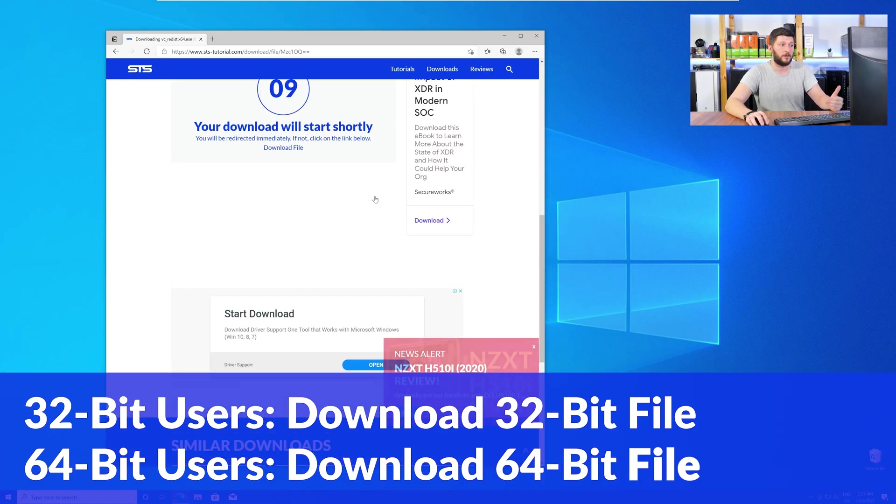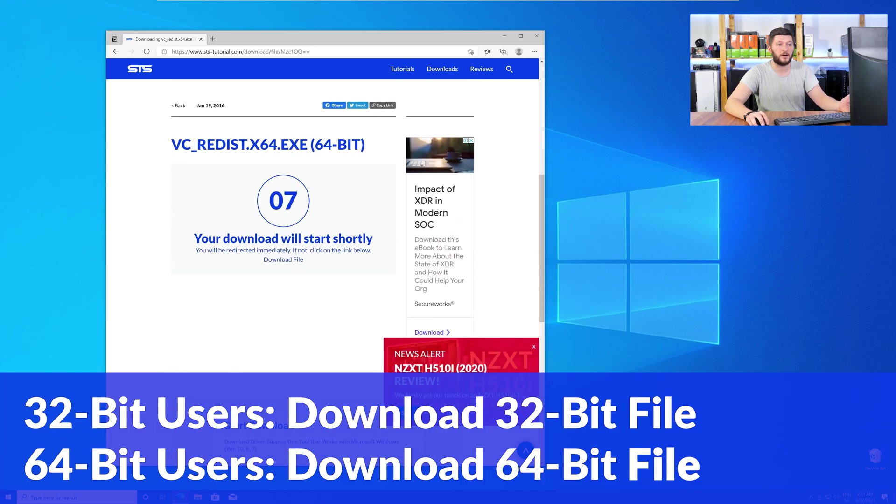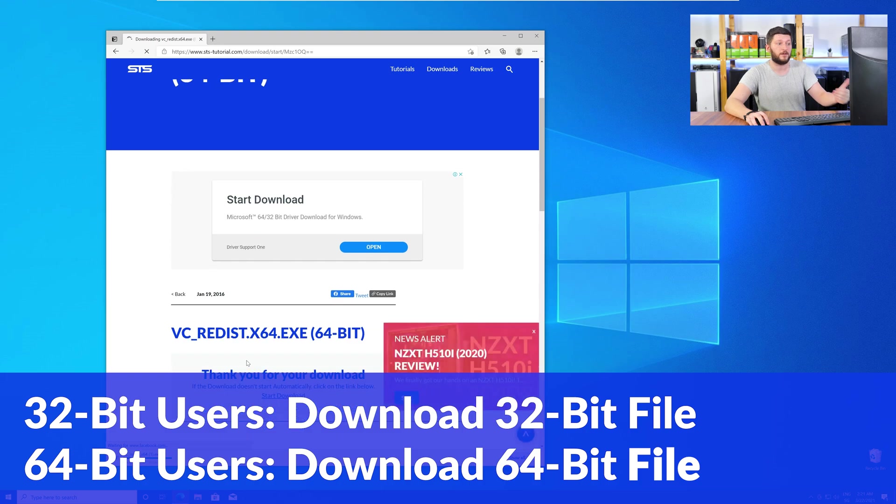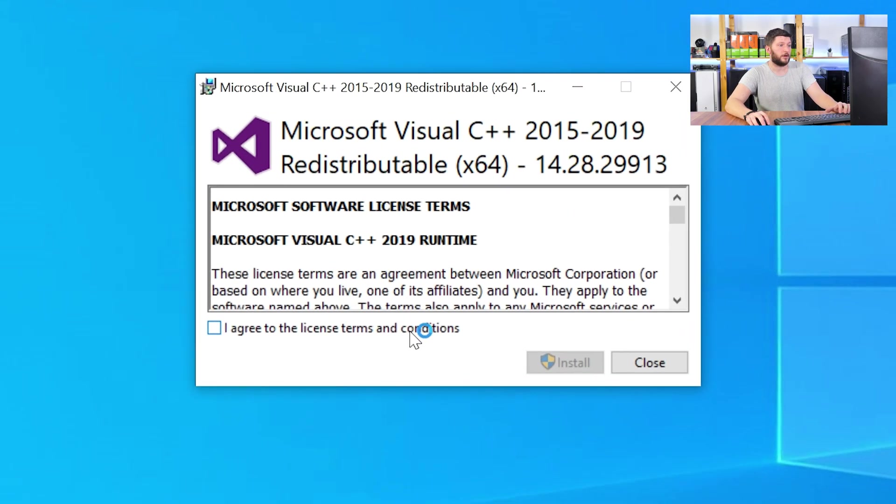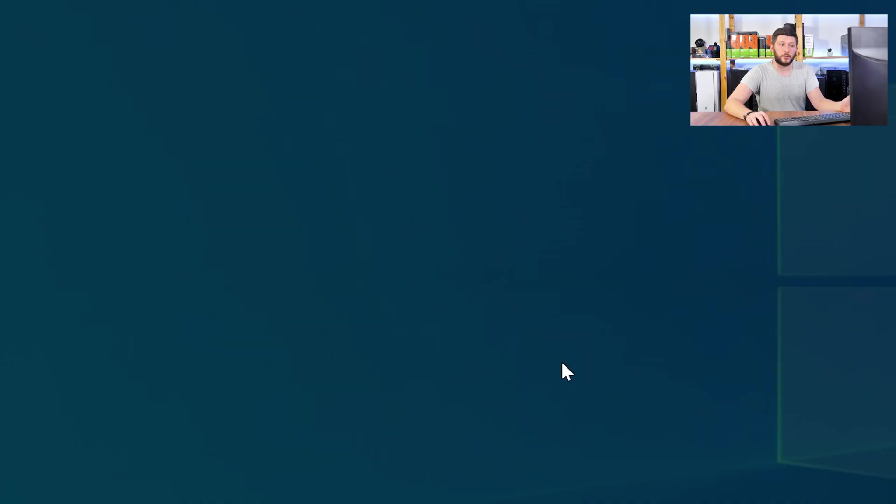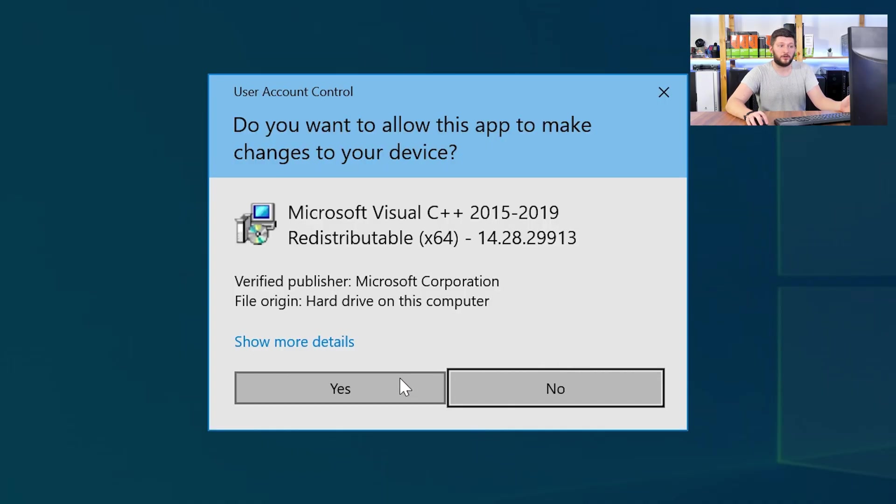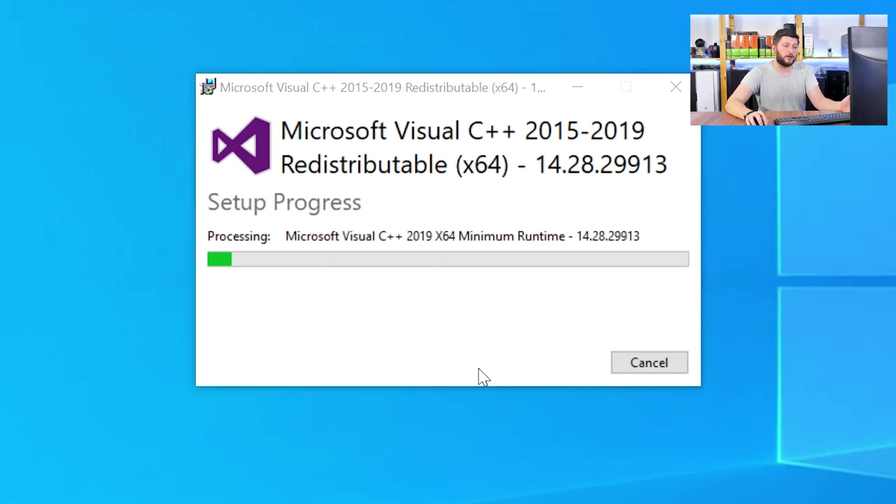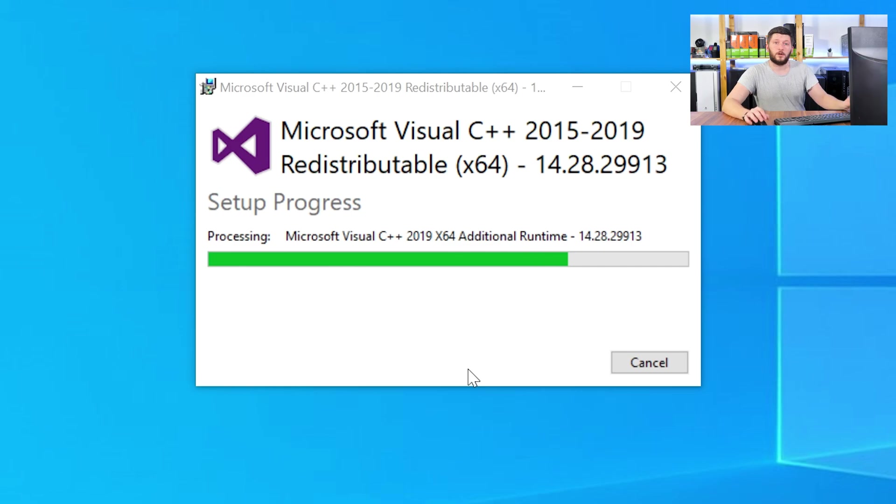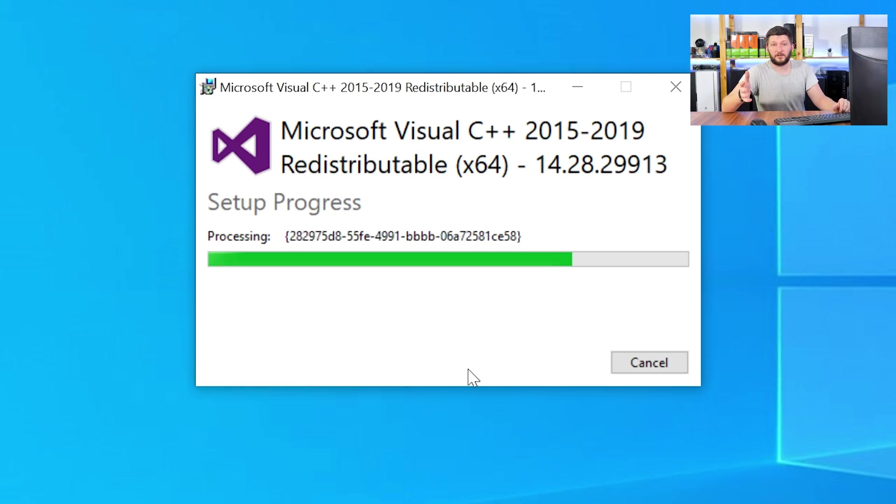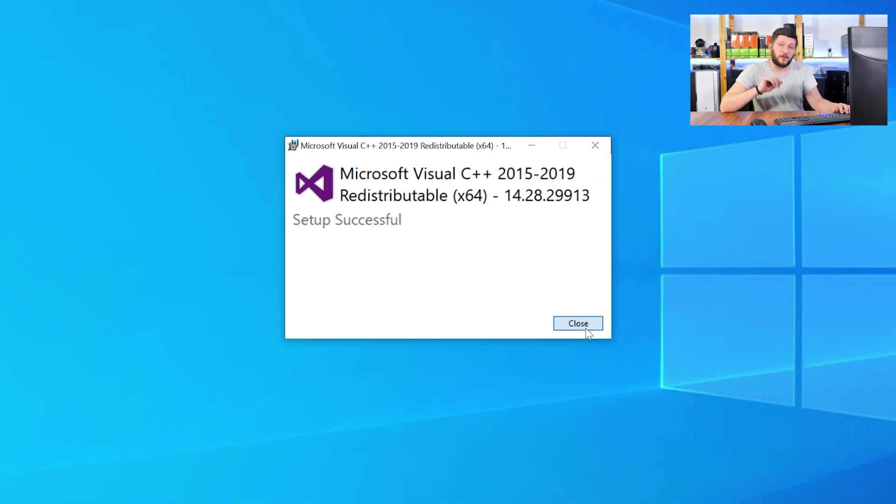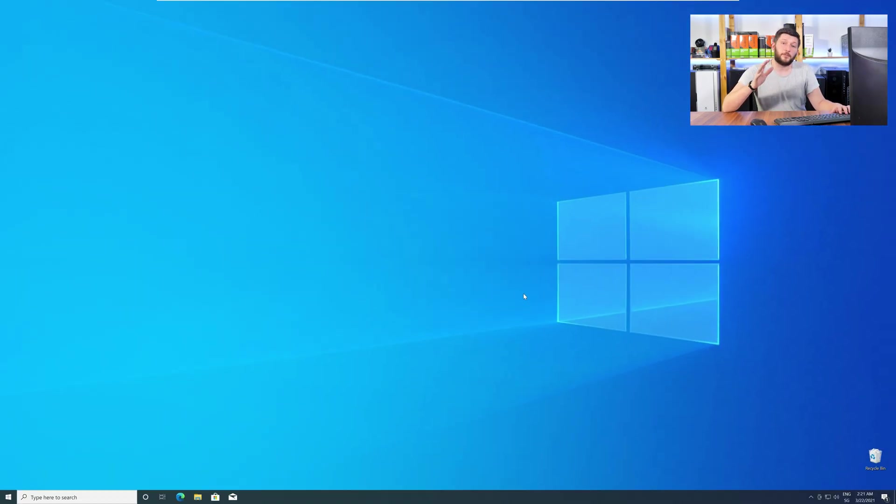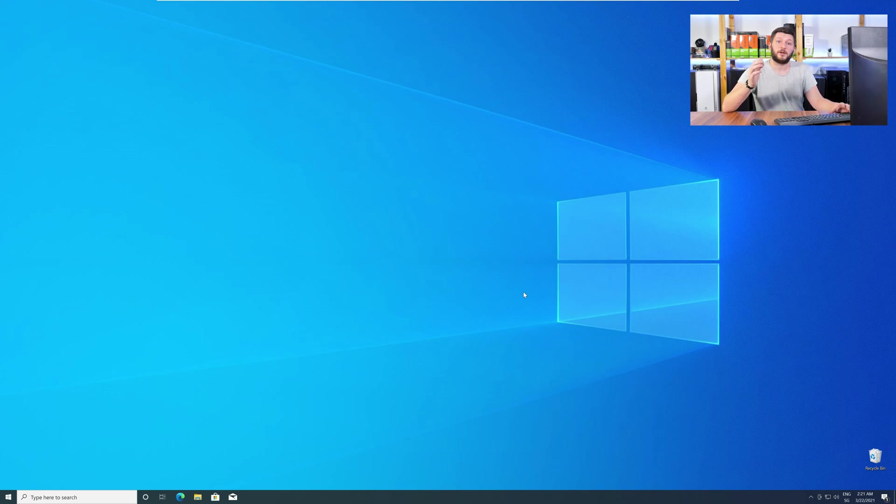For 32-bit users, the 32-bit file, and 64-bit users, the 64-bit file. Once downloaded, open the installer, check the mark next to I agree, click on install, and wait until the installation is finished. Once everything is done, just like before, restart your PC, and your program should finally start up, and you can use whatever you want to use.